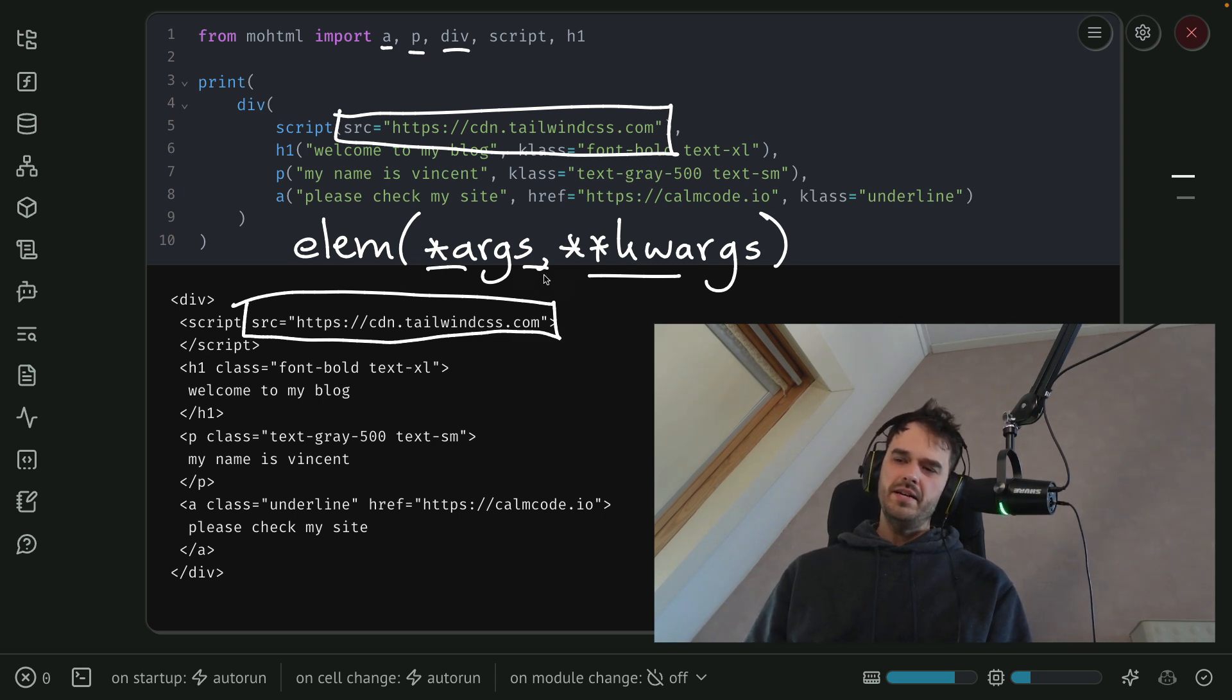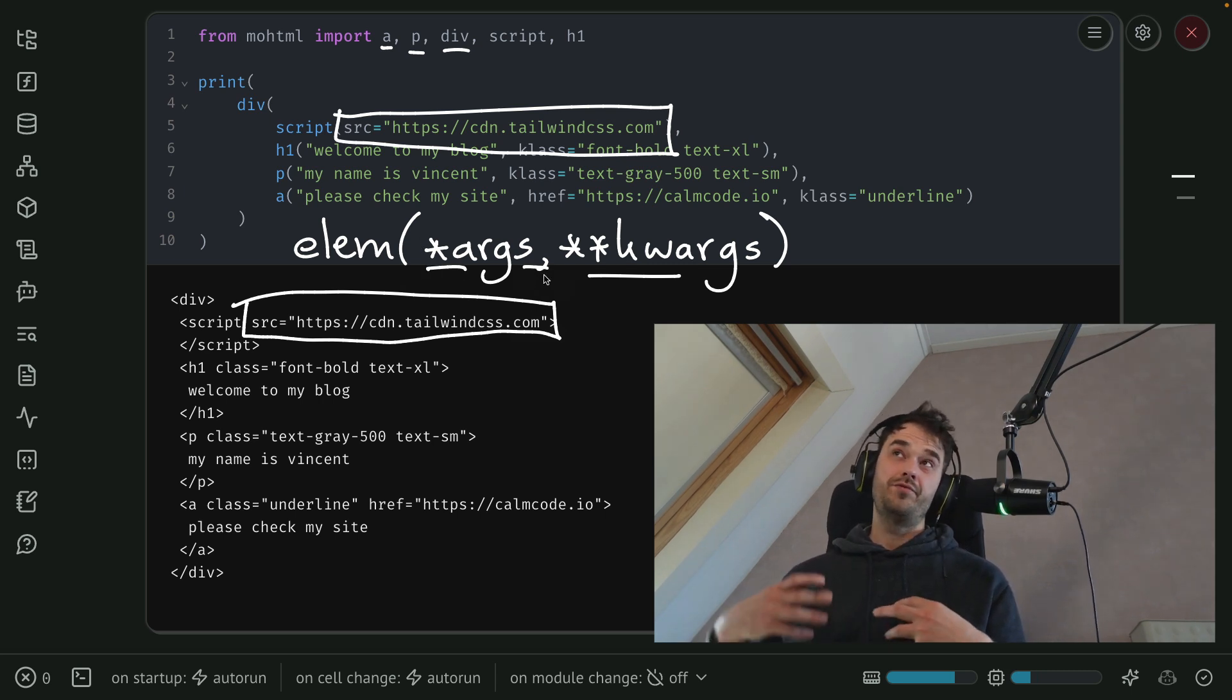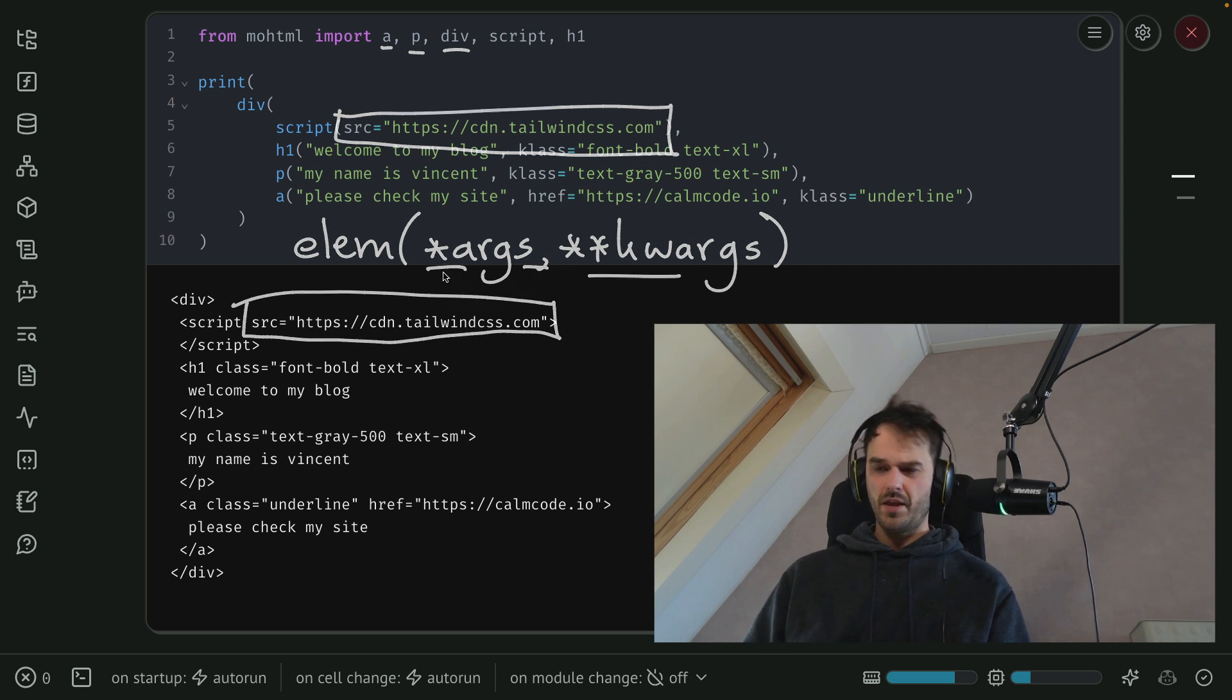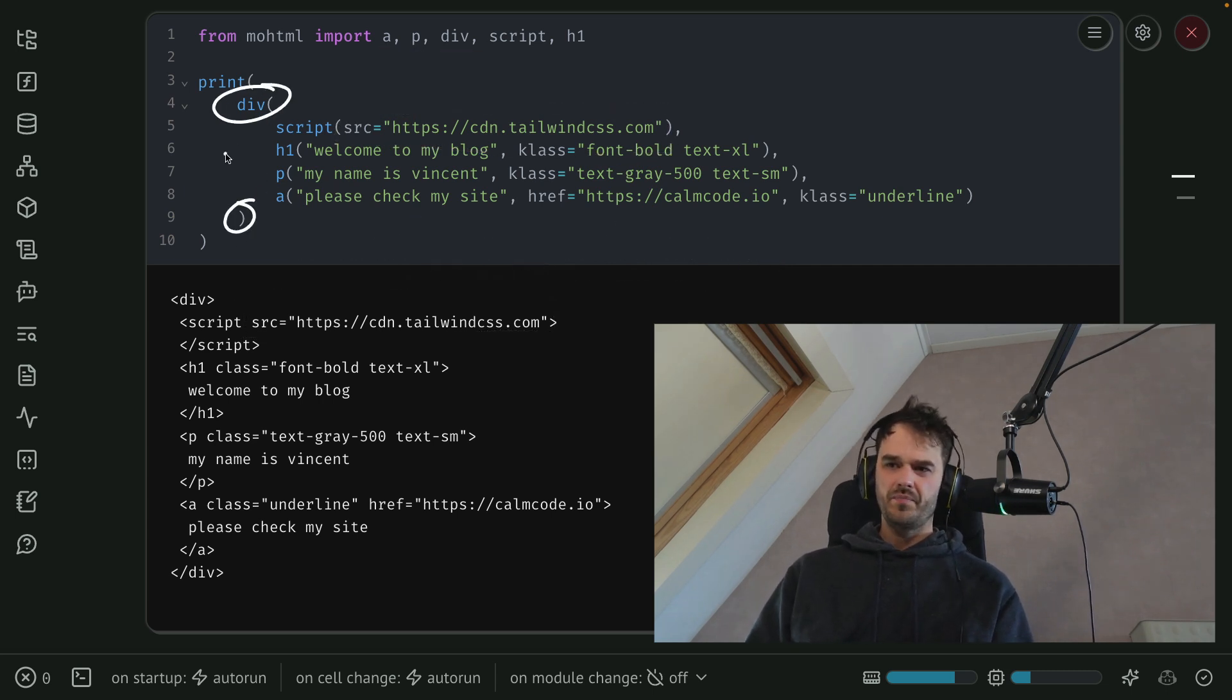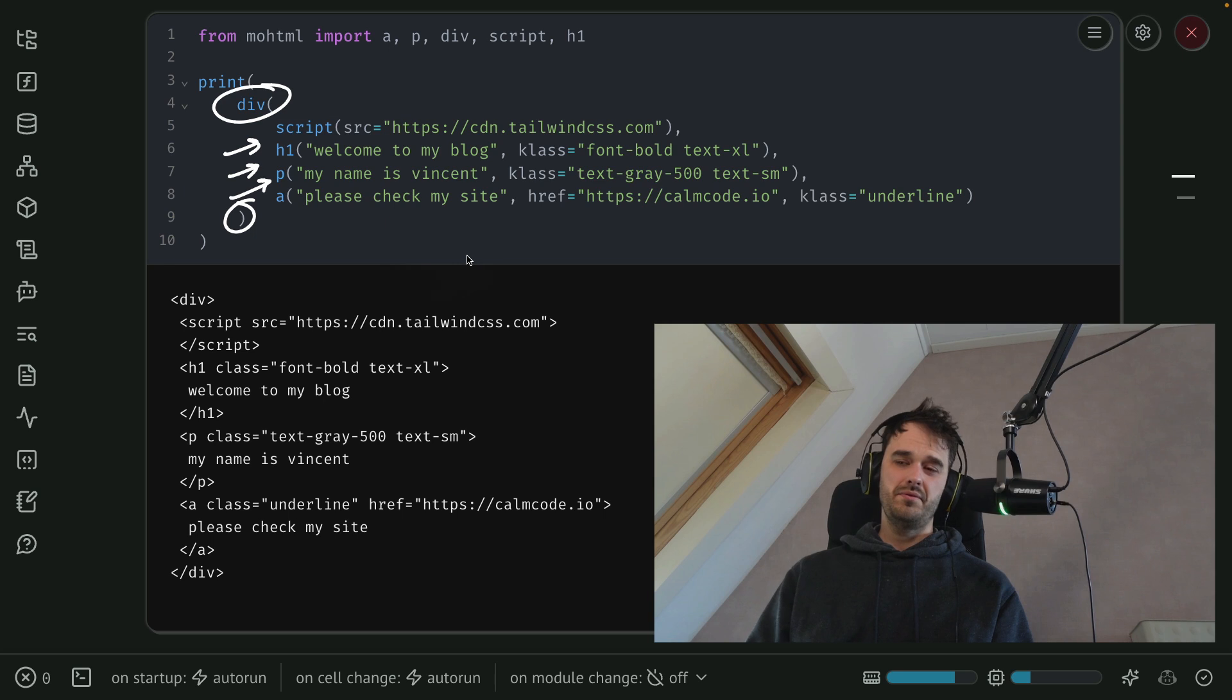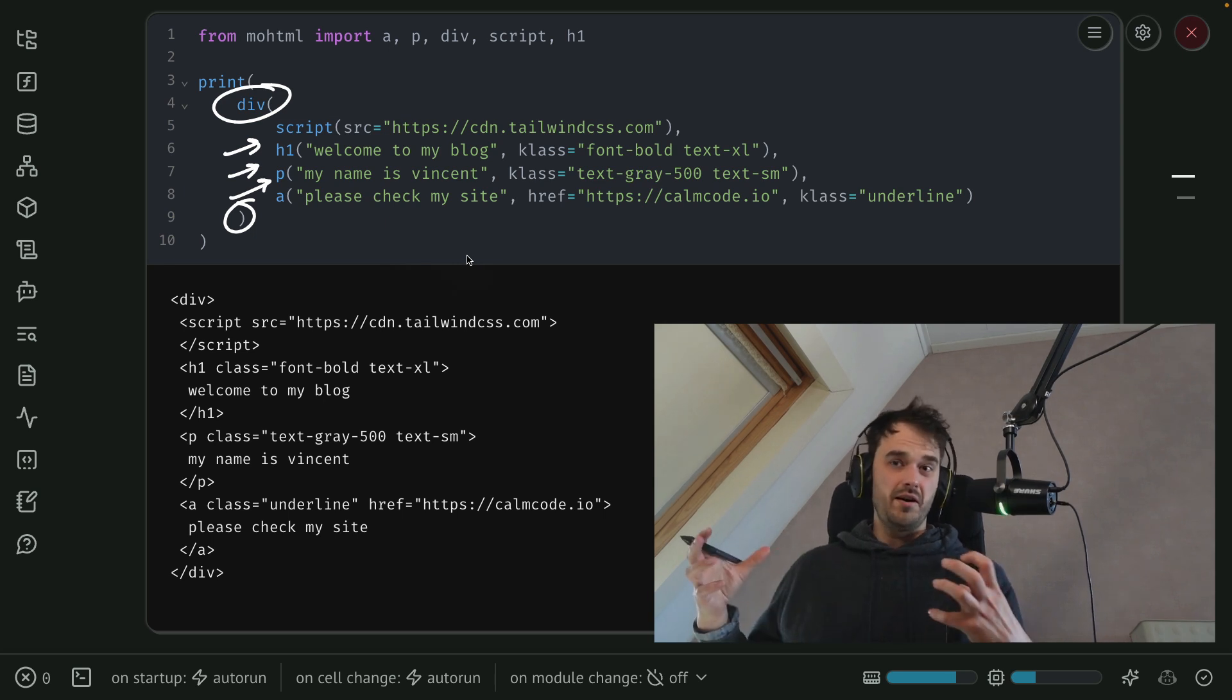And these args over here, those are meant to pass forward children. So you can again observe, we've got this div over here. Technically, everything that I'm passing through inside there, those are like args.